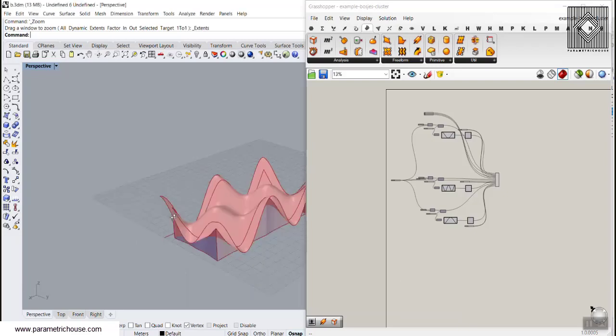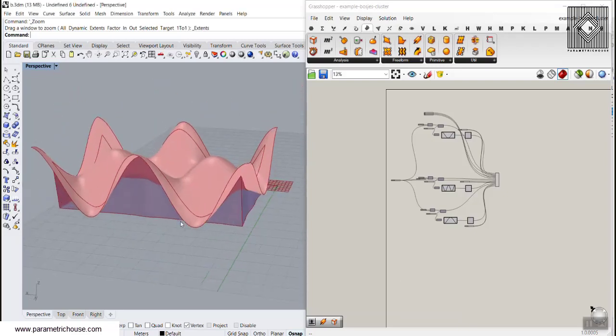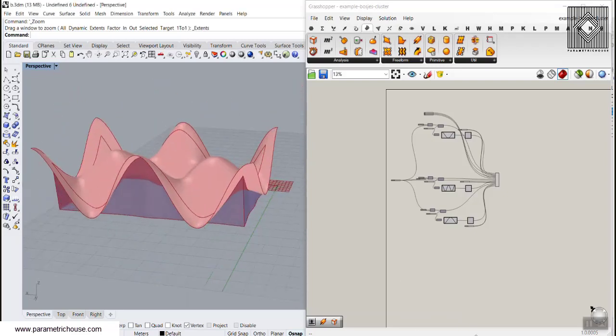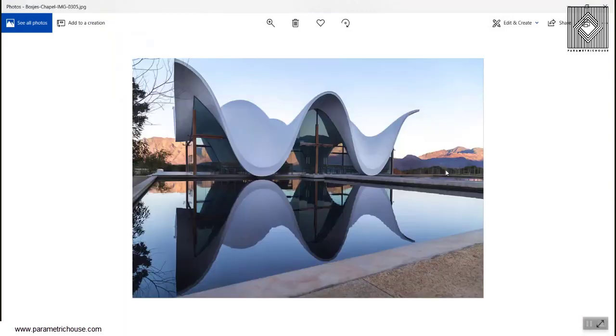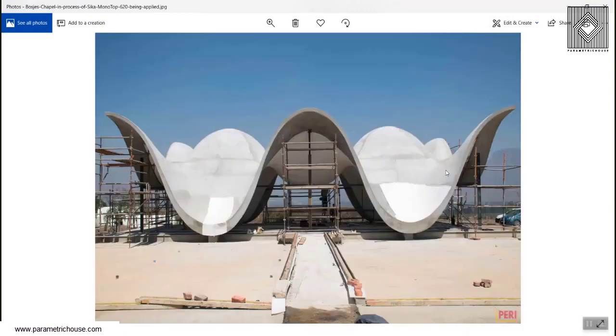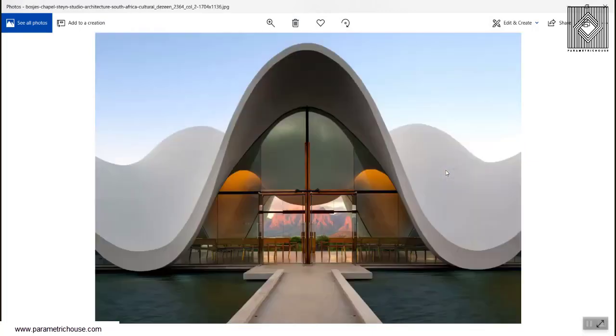In this Grasshopper lesson, I'm going to model the Bosch's Chapel. As you can see in these pictures, this is basically the main building and you can see this is a NURB surface which we want to produce and make it a parametric exercise.